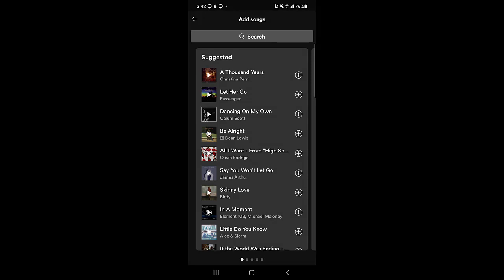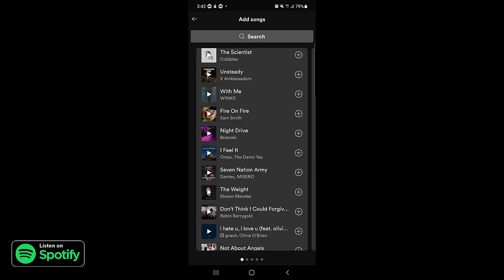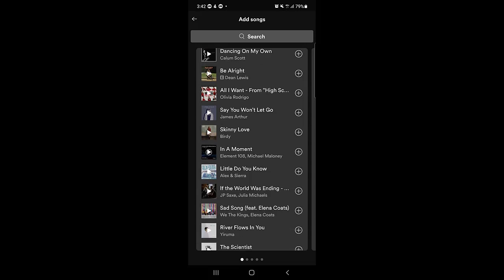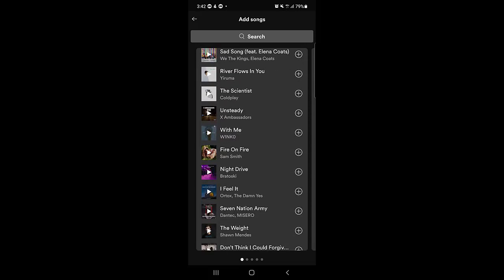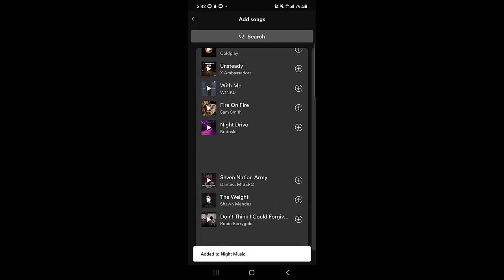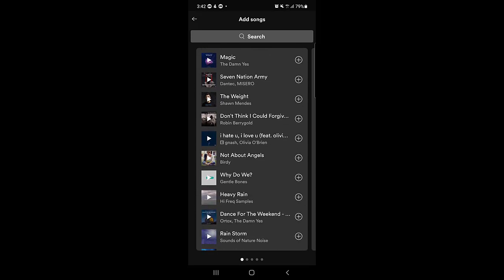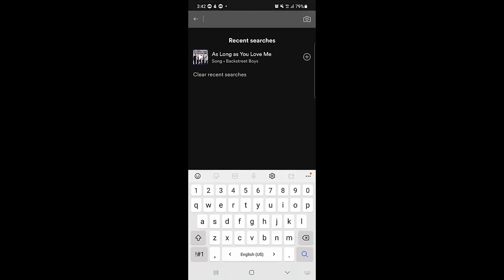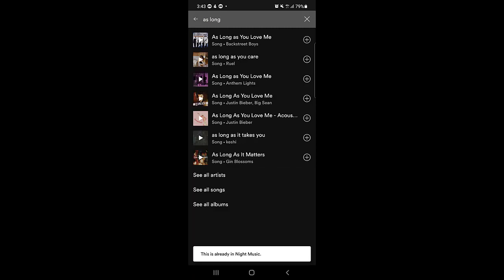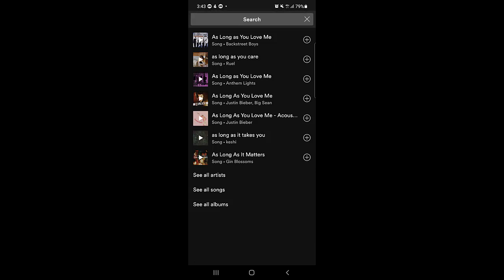I will tap on Add Music to show you how you can add songs to your playlist. Here you can see a list of suggested audio songs that you can add to your playlist based on your preferences and what you have played recently. You can tap on the plus sign to add a song. If you cannot find your music in this list, you can search for it, find it, and tap the plus sign to add it.